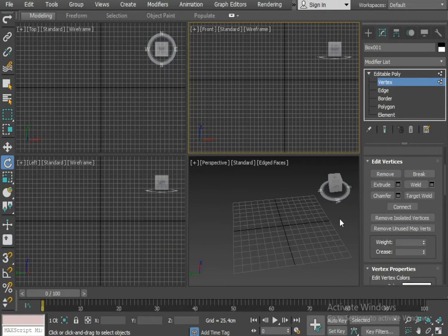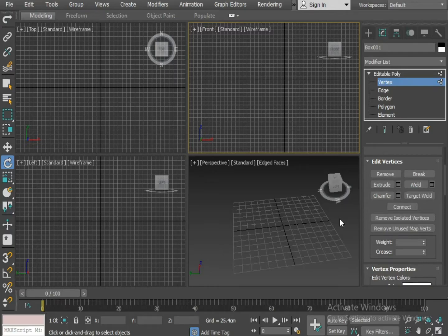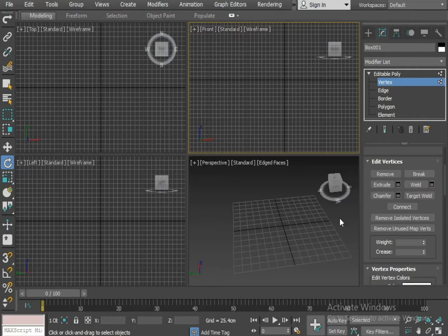Hello friends, this is Jafar Abbas. Today I am back again with a new video and today I will show you how you can make an axe in 3ds Max. So let's get started.